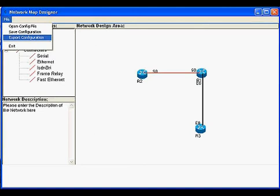Once designed, it can be exported for use with the network simulator module by clicking on menu item file and then export configuration.